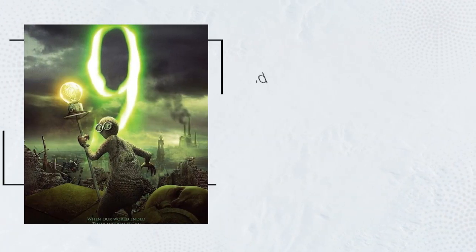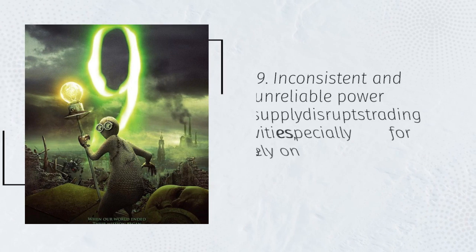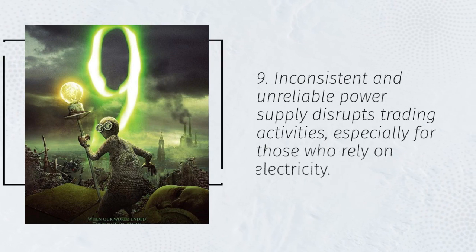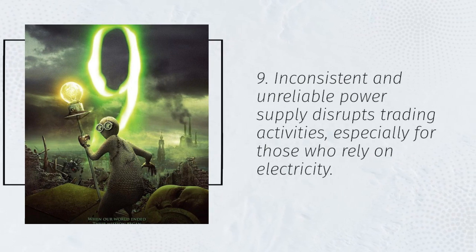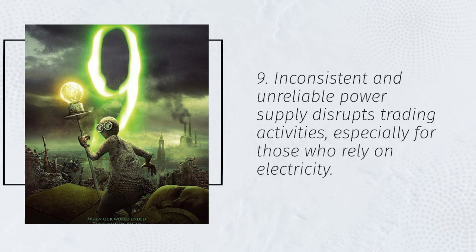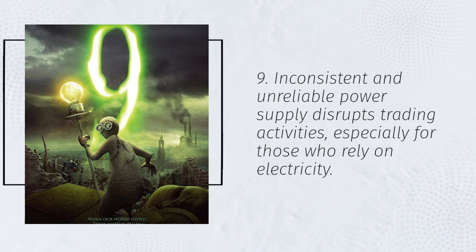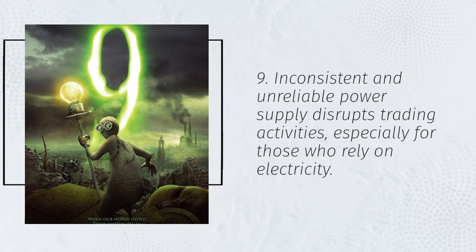9. Inconsistent and unreliable power supply disrupts trading activities, especially for those who rely on electricity.